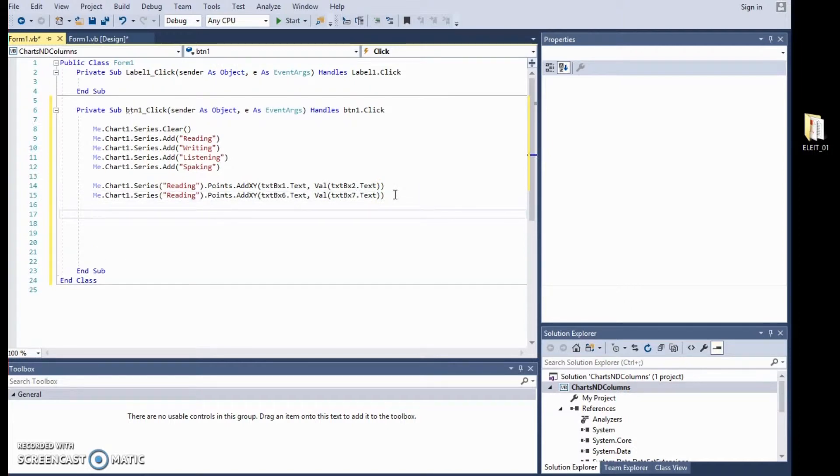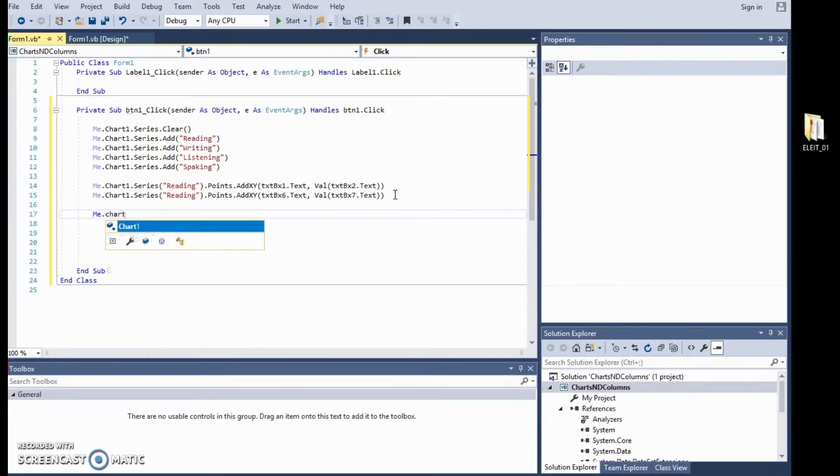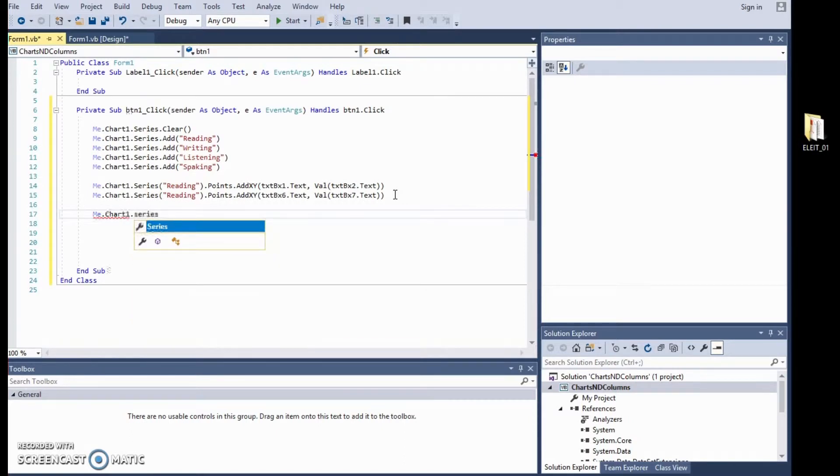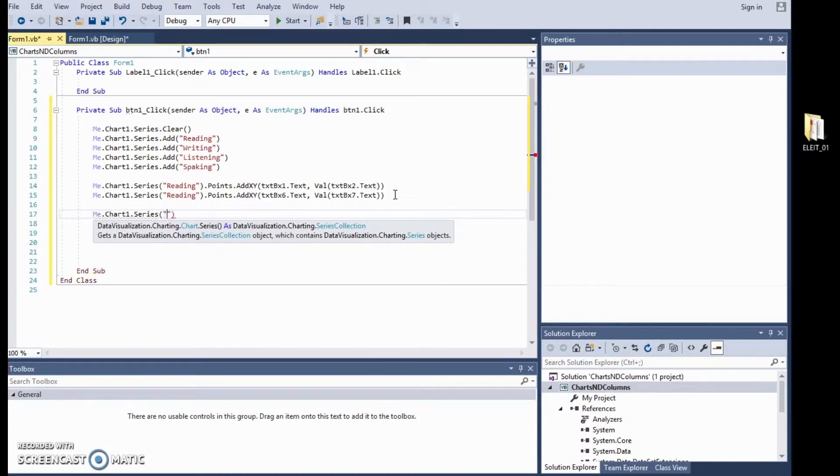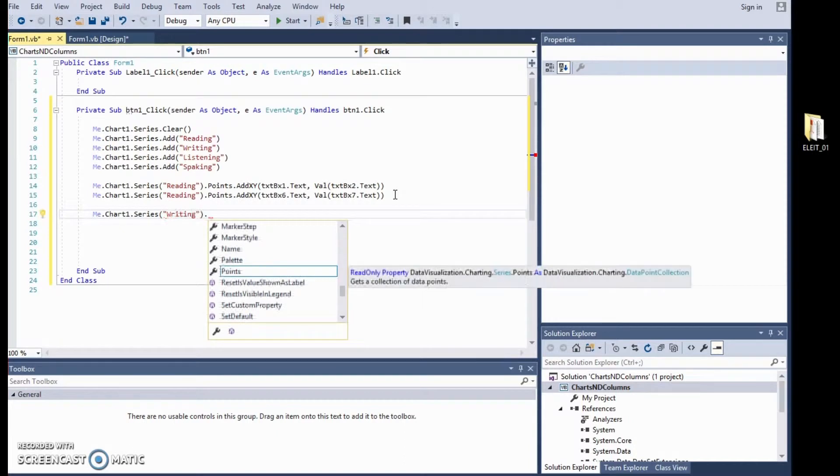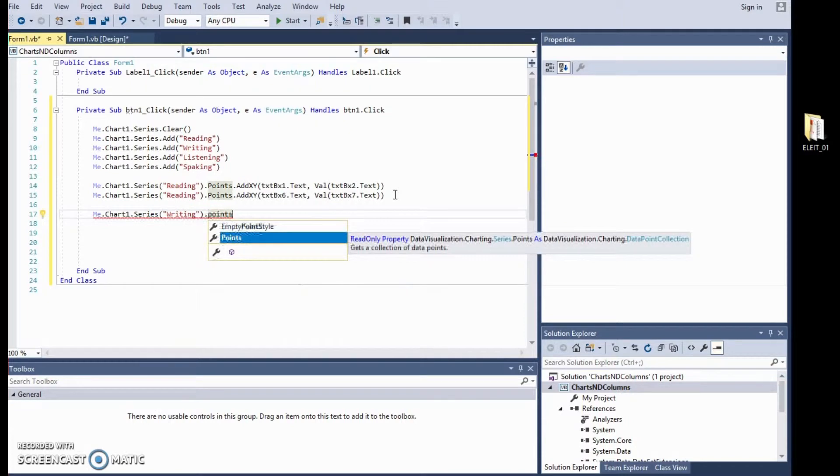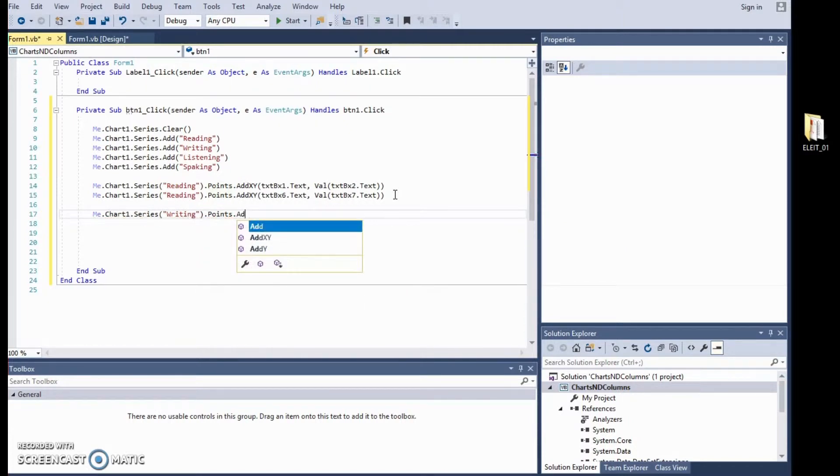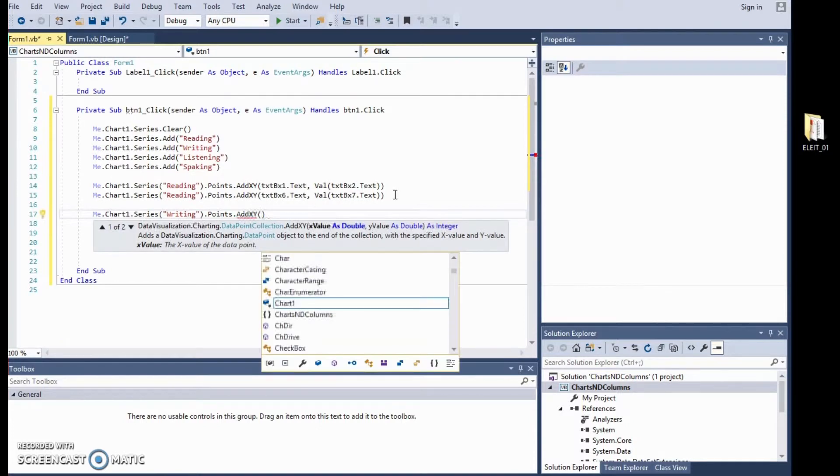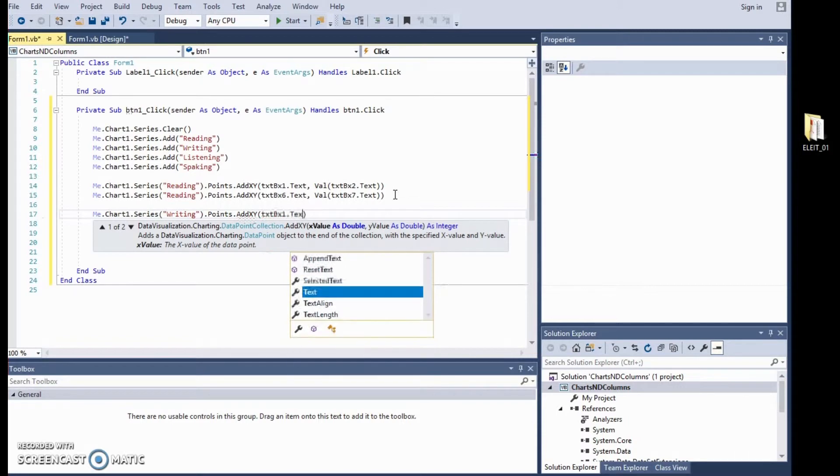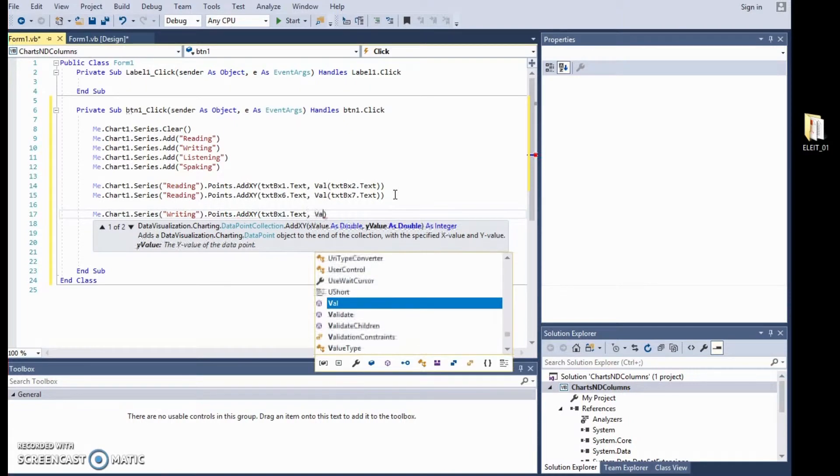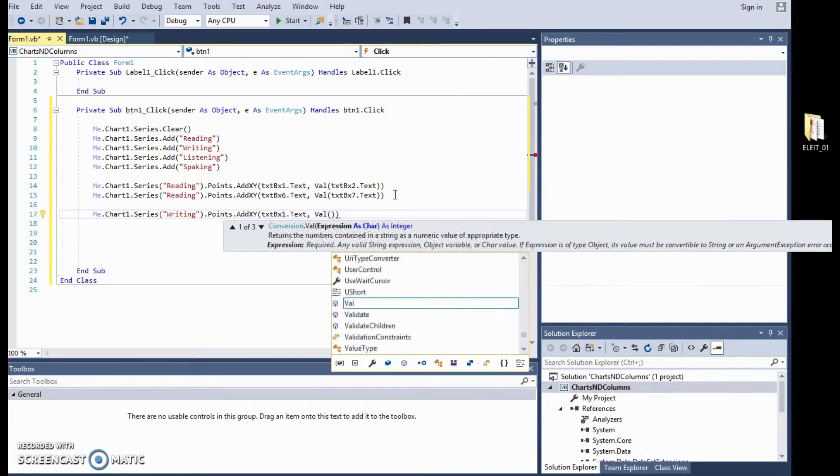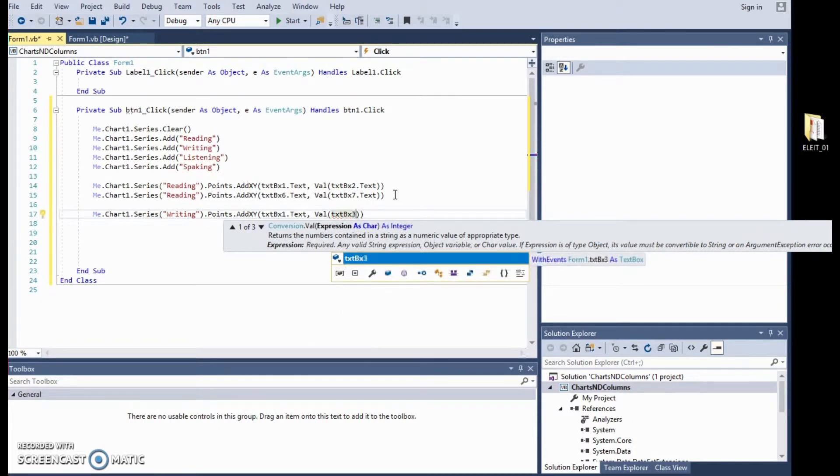Now, I could copy this again but I am going to type it out, chart1.series and now we are dealing with writing. And we are saying to the program that to find the points and add them to the X and Y axis, where will you find this information? Well, first of all you need the name which you will retrieve from text box 1 and you need to retrieve the value which you can find on 3, right? After 2 comes 3.